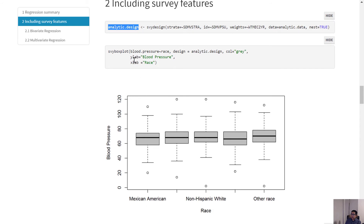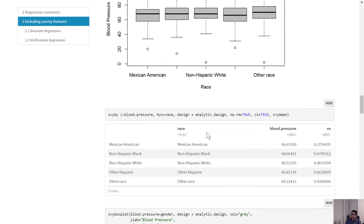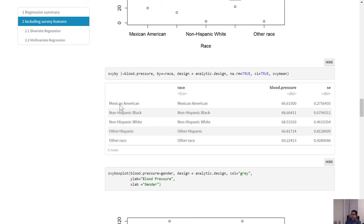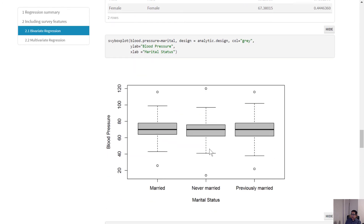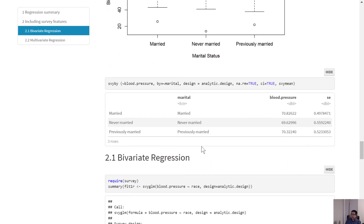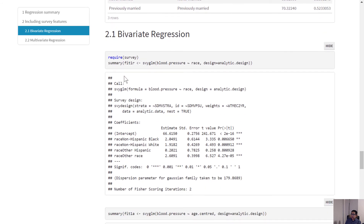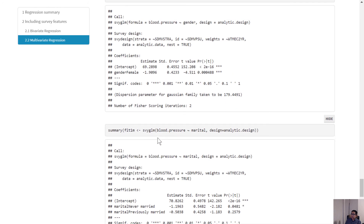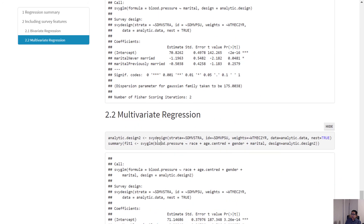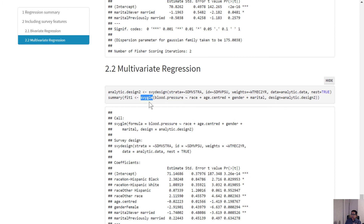Using that analytic design, we can draw a box plot using the survey box plot function. We can do all sorts of bivariate assessments, and we can also run a survey GLM using that same design we defined earlier.